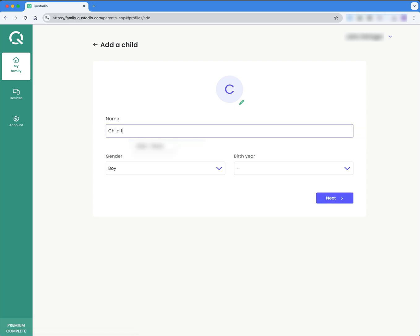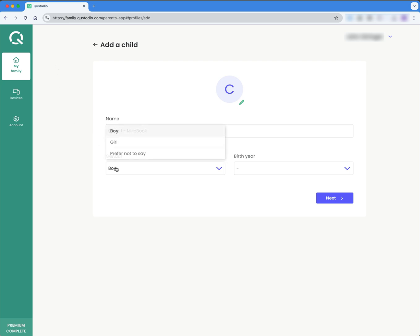OK, so this is going to be child one again, but instead of having iPhone here, I'm going to say MacBook. And use the same settings.